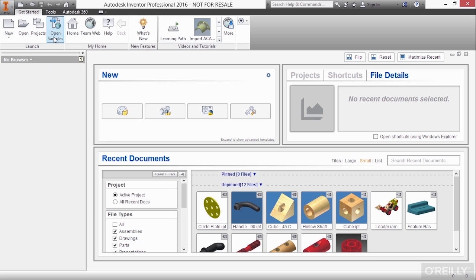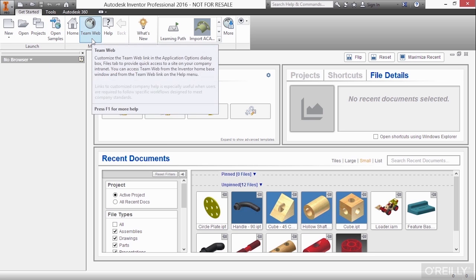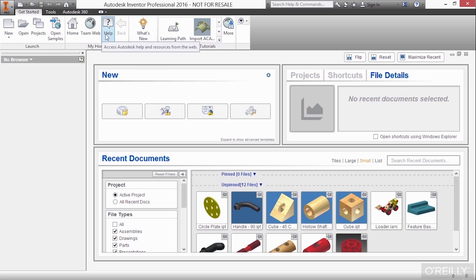We also have the ability to open sample files, some team web information. If you want to actually customize your interface to be more company-centric, you can do that. If you want to launch your help system, if you want to look at your what's new and this current version of the software, these are all things you can do here.